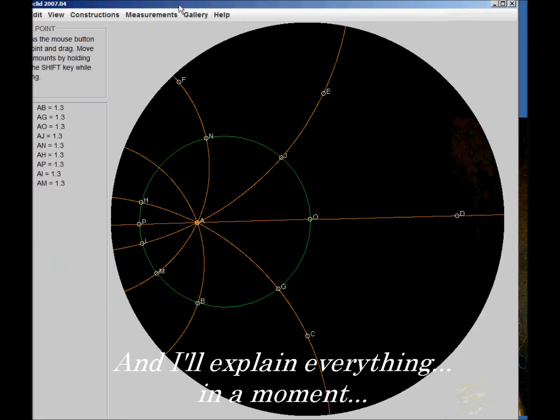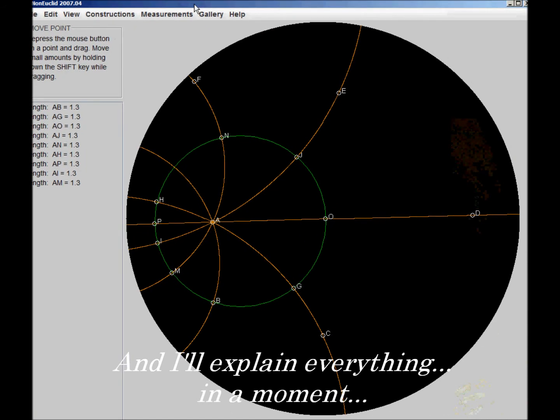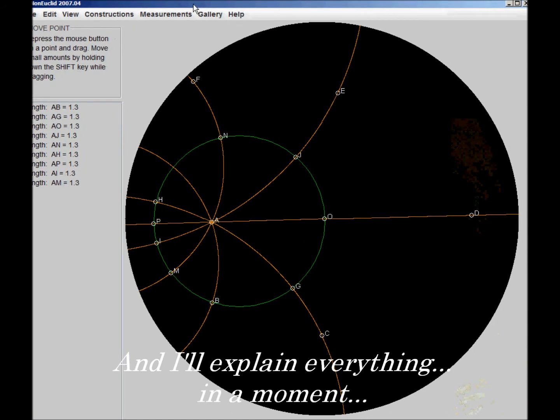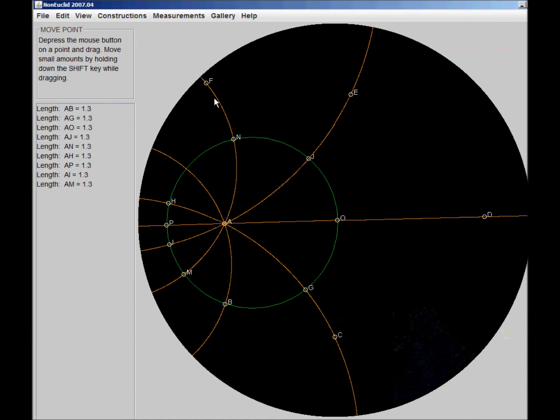Alright, I encourage you to download this program at home. It simulates a hyperbolic plane very, very well. And it was published by, I'm pretty sure, a professor at a university, which is very interesting, very authentic.